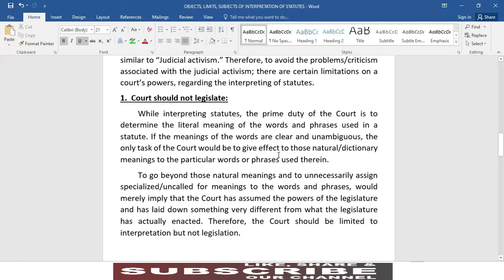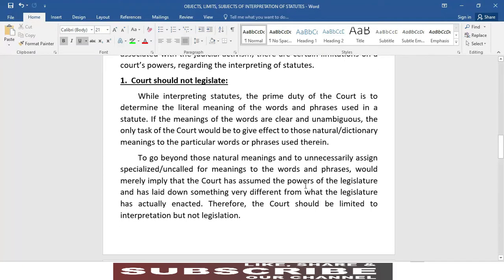Number one: court should not legislate while interpreting statutes. The prime duty of the court is to determine the literal meaning of the words and phrases used in a statute. If the meanings of the words are clear and unambiguous, the only task of the court would be to give effect to those natural or dictionary meanings to the particular words or phrases used therein.